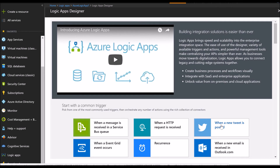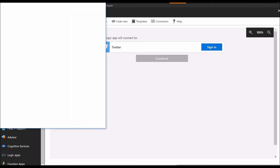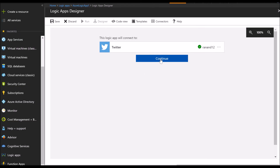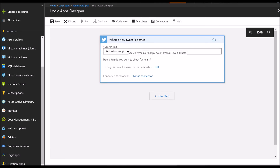Once you're in the visual designer page, you will need to sign in to your Twitter account to authorize your app to use Twitter. Once authorized, you can click continue to go to the next step. You will then fill in the filter word for which the Azure Logic App will listen on — in our case it is going to be hashtag Azure Logic App.